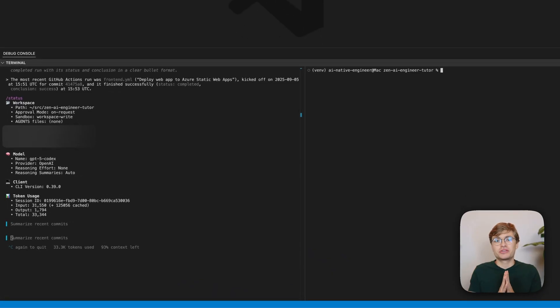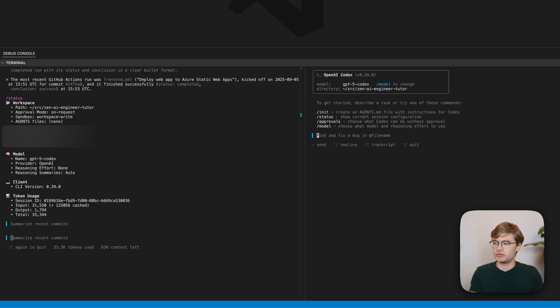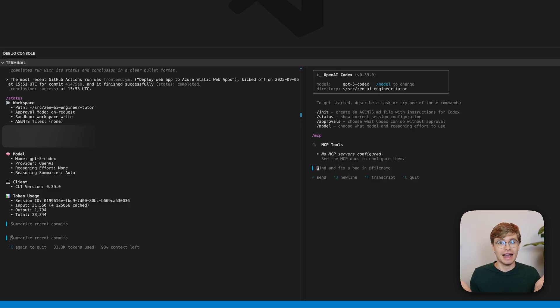What might surprise you is that there are alternative ways to achieve the exact same thing. What I have done is actually removed the GitHub MCP server from my Codex configuration. Now if I open a new Codex window and type slash MCP, you will see that there are no tools configured. So how do I actually interact with my GitHub repo without an MCP server? Well, GitHub already has a CLI tool that interacts with the REST API.